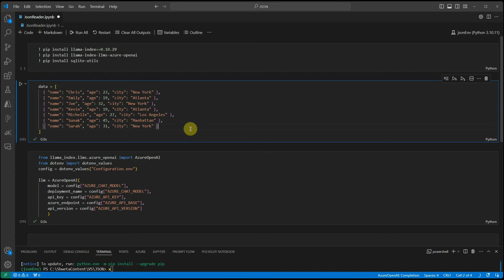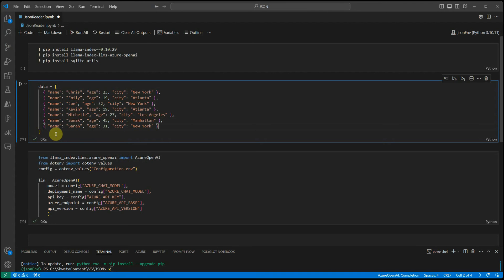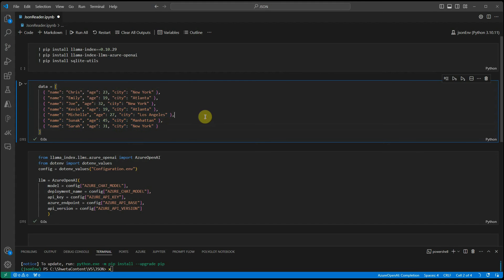This particular use case is very useful whenever you want to query your data, which is output of your API, because when we are dealing with API, usually the response is in the form of JSON. This could be a very useful approach if you are working on the direction.